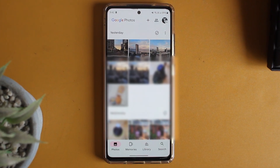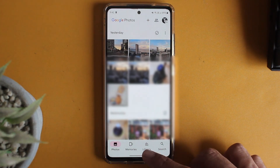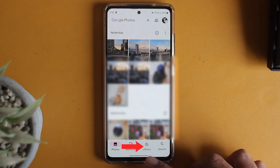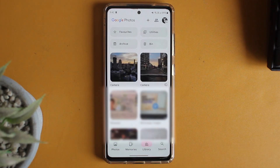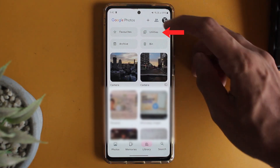The first thing you have to do is go to Google Photos. Once you're here, go to Library — it's this option over here. In Library, you have to click on Utilities, which is at the top right over here.